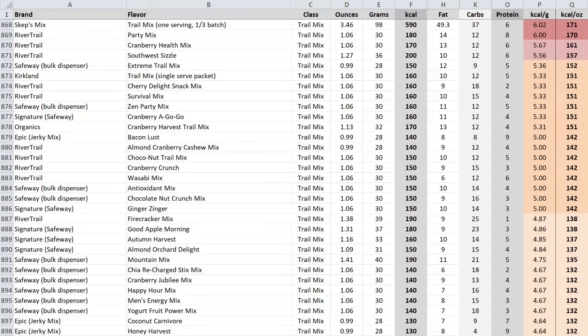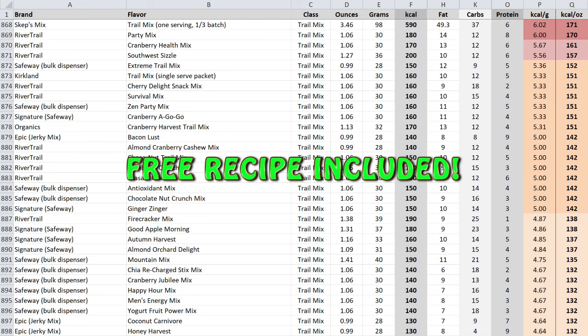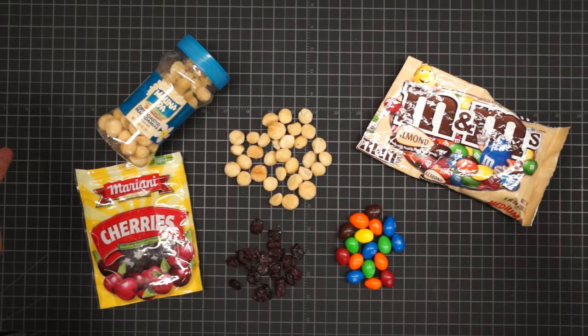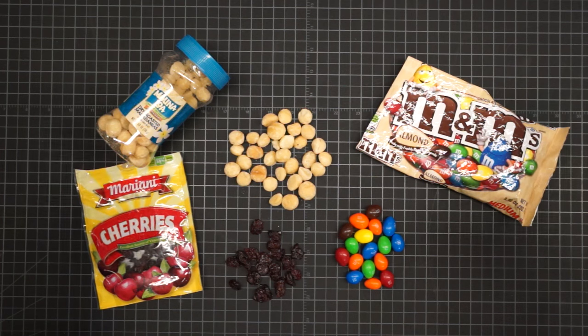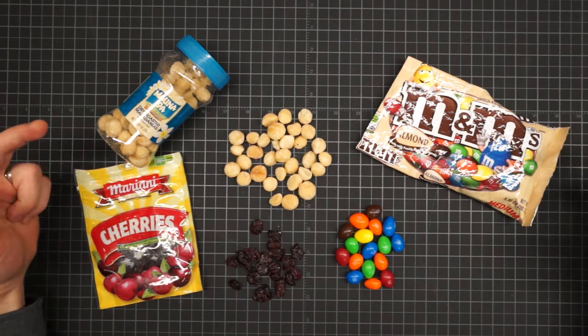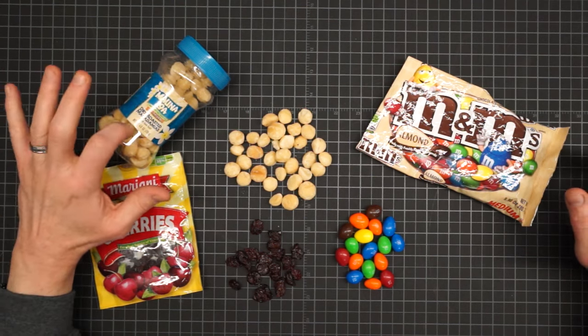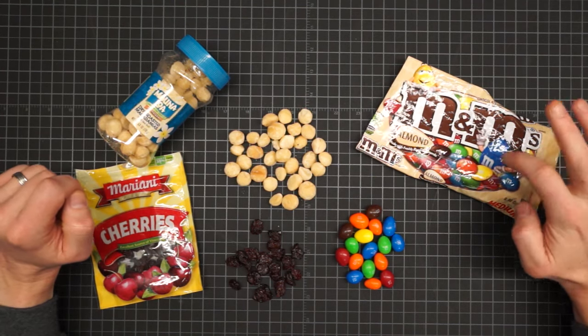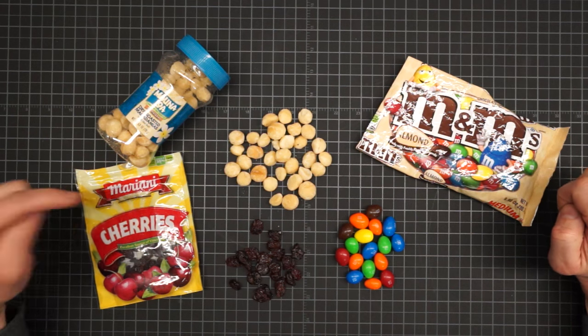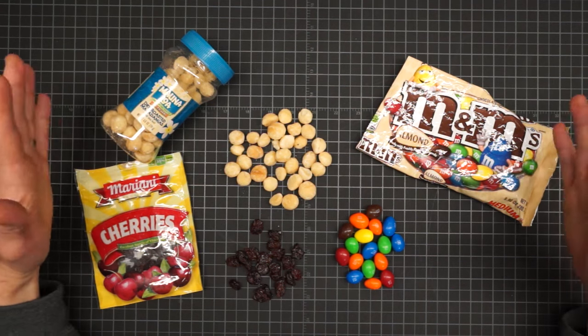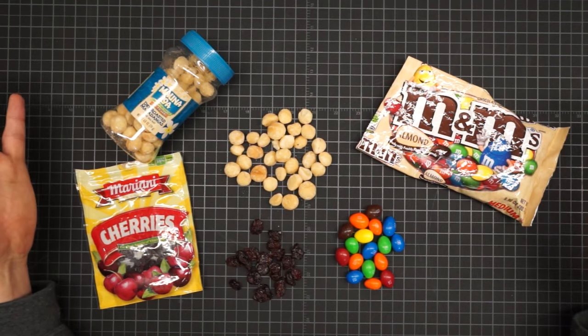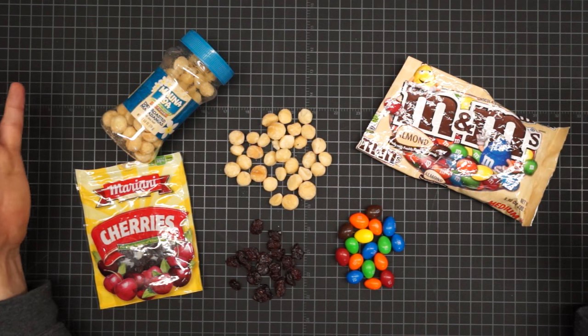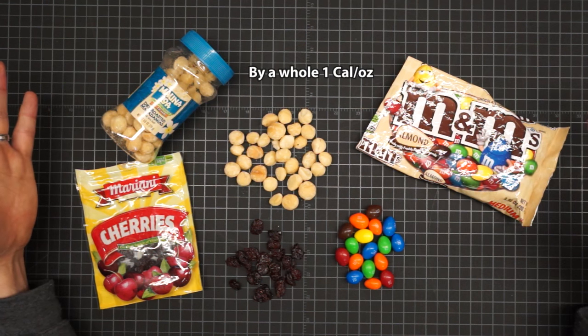You may have noticed at the very top of page one something you cannot find in stores. Having researched the calories per ounce of the various ingredients. I decided to design a recipe specifically for high density. Behold, Skeps mix. Just three ingredients. Dry roasted macadamia nuts. Almond M&Ms. And dried cherries. It just happens to be the highest of the high density trail mixes.